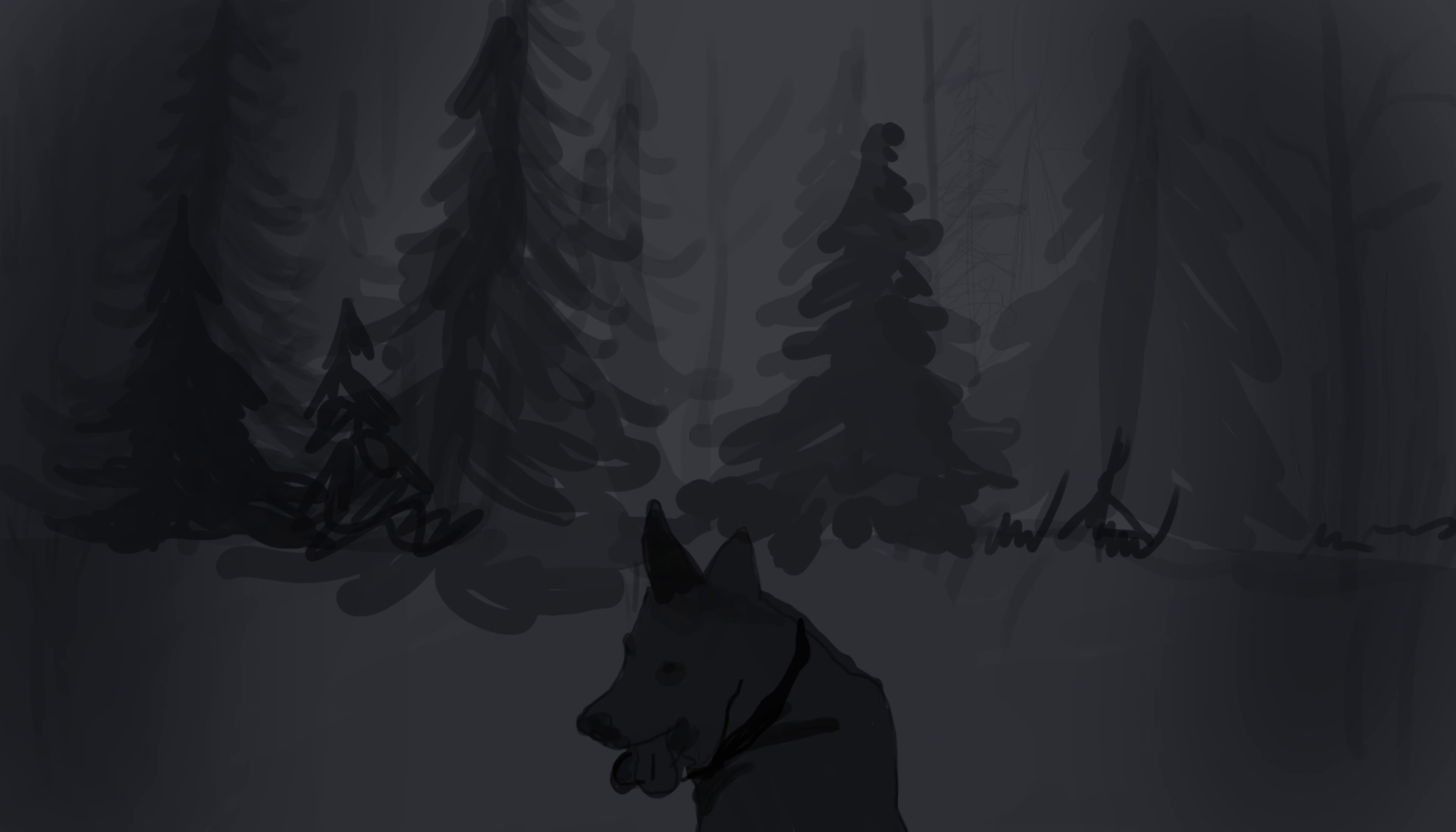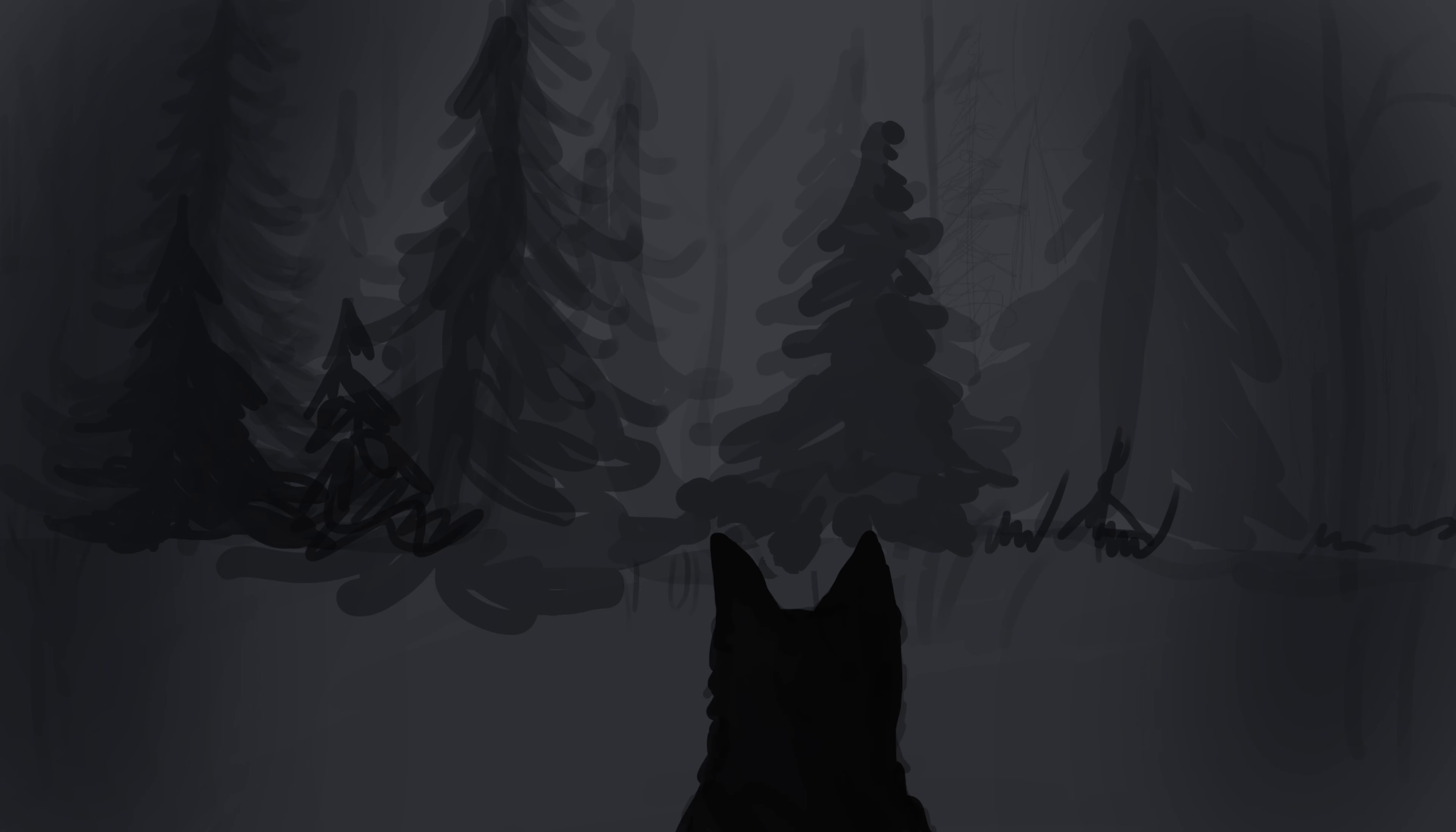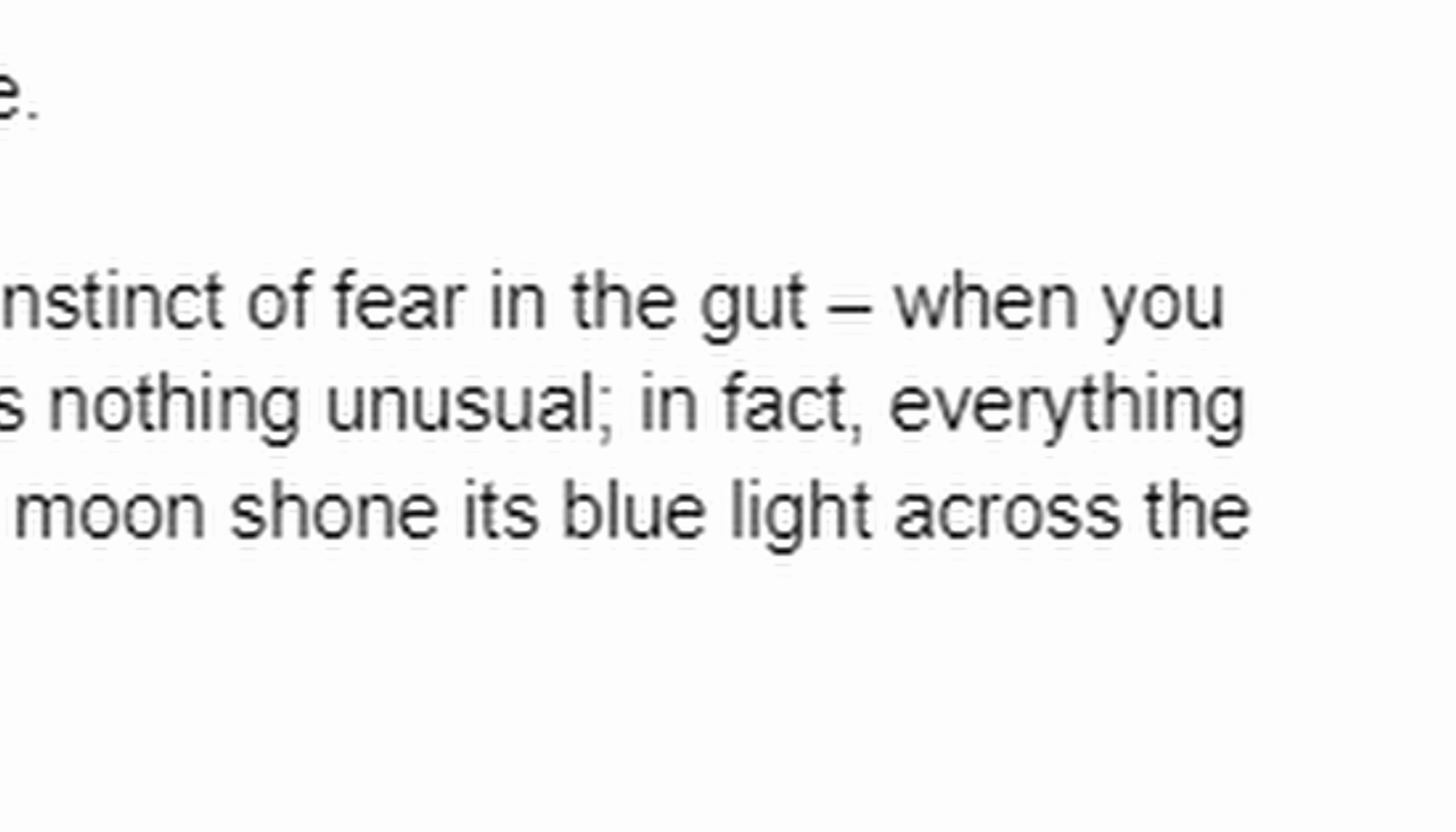He turned to me and whined, then looked back at the dark tree line. I stared too, and felt goosebumps on my skin. That slow, growing instinct of fear in the gut, when you don't know why or what was causing it, began to grow.